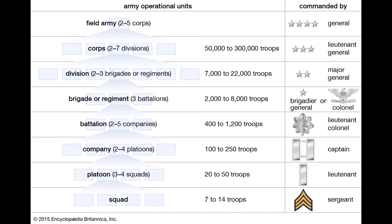A typical unit is a military organization that includes service personnel predominantly from a single arm of service or branch of services, and its administrative and command functions are self-contained. A unit subordinate to another unit is considered its subunit or minor unit. Other examples of units are divisions, brigades, battalions, etc.